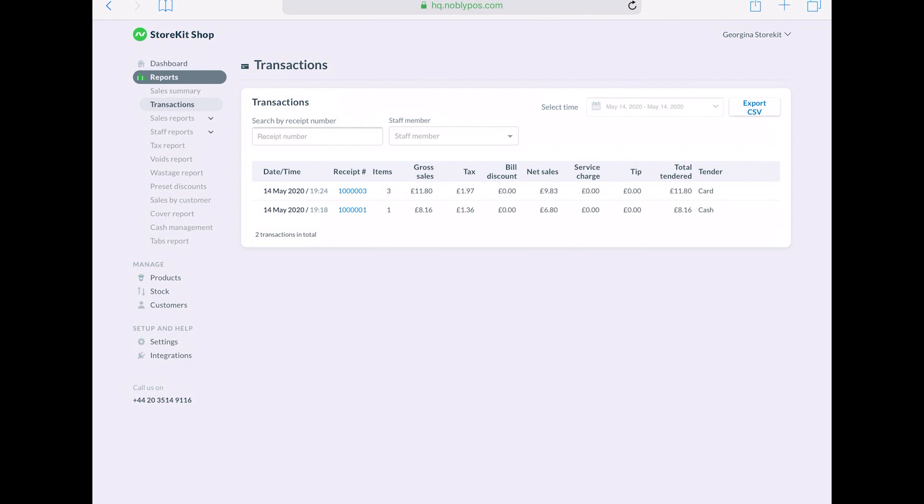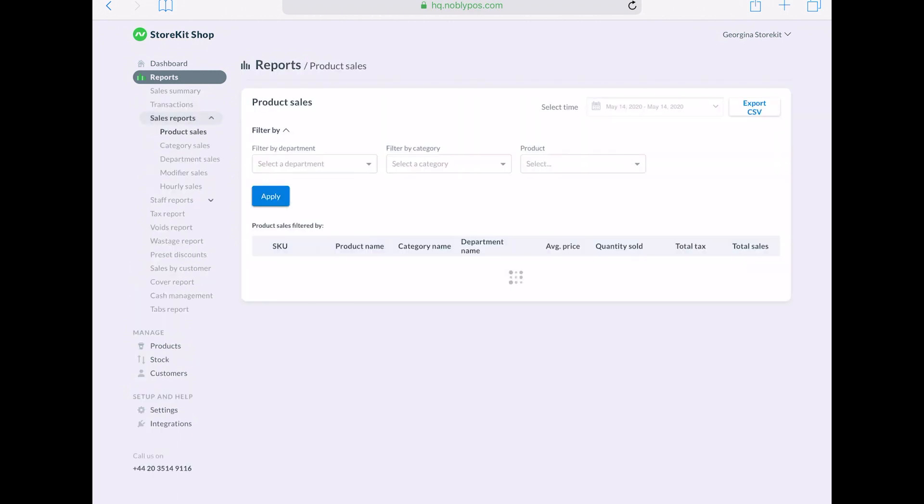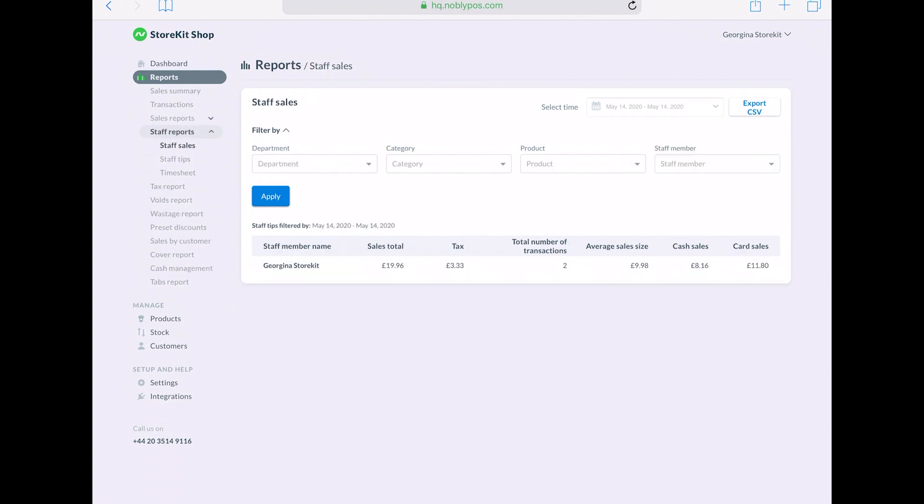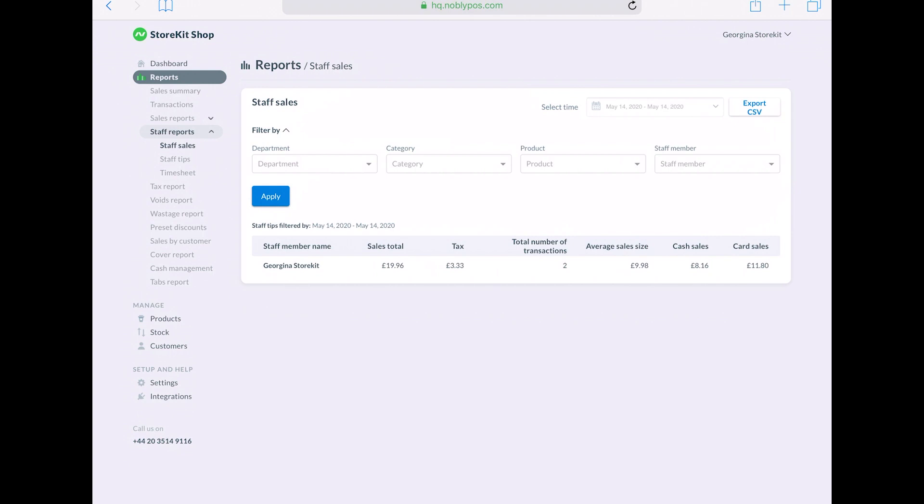Use the search bar at the top of the transaction sheet to search for a transaction by receipt number or by staff number. In your reports, there are a range of different lenses that you can look through. There are sales reports, staff reports, tax,